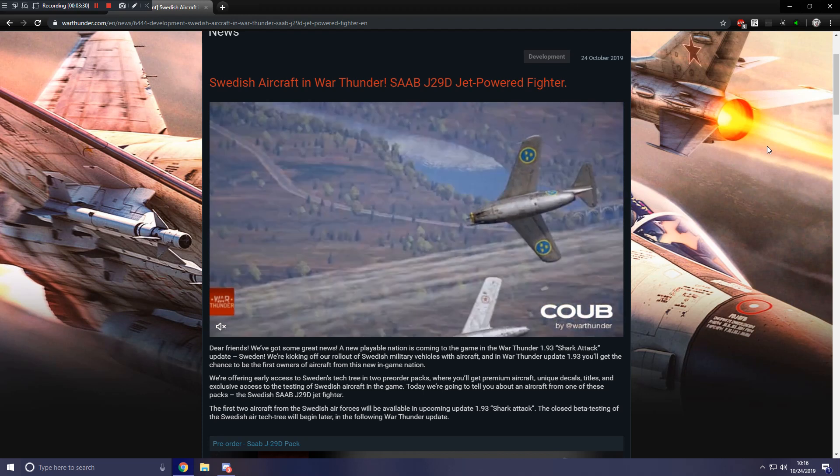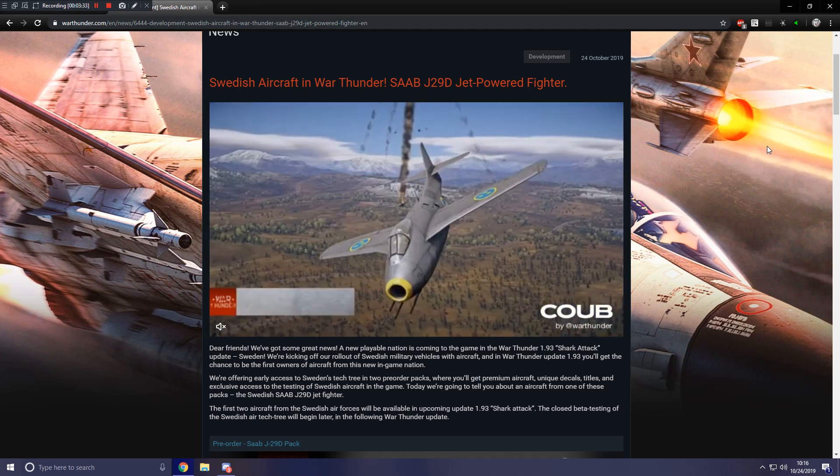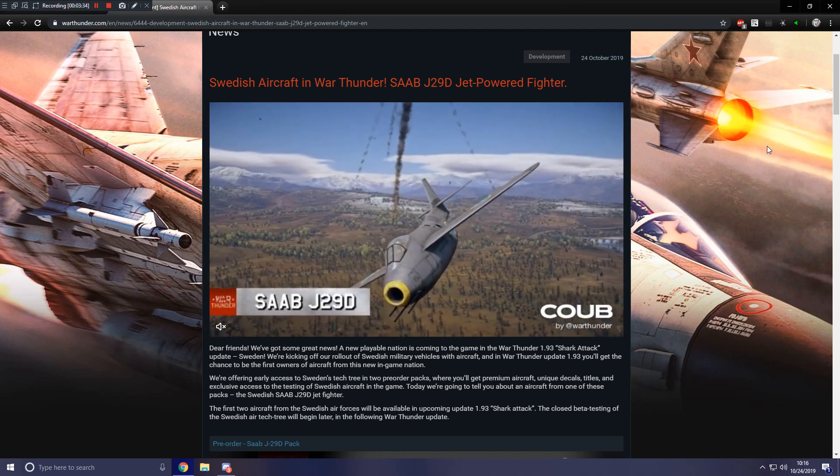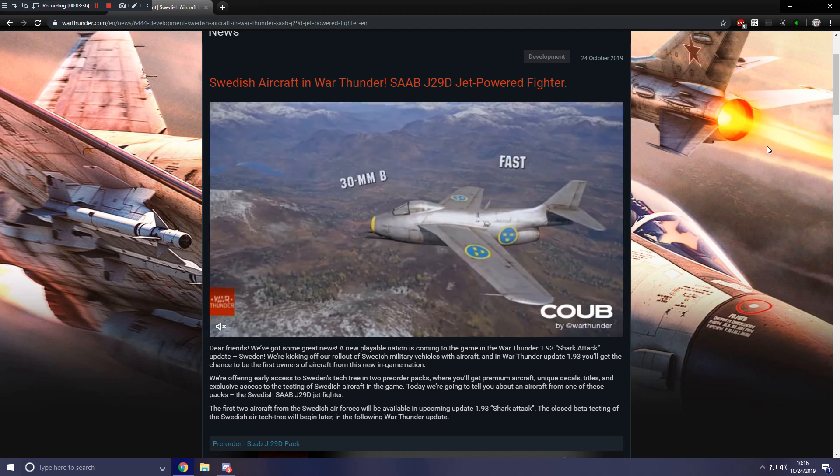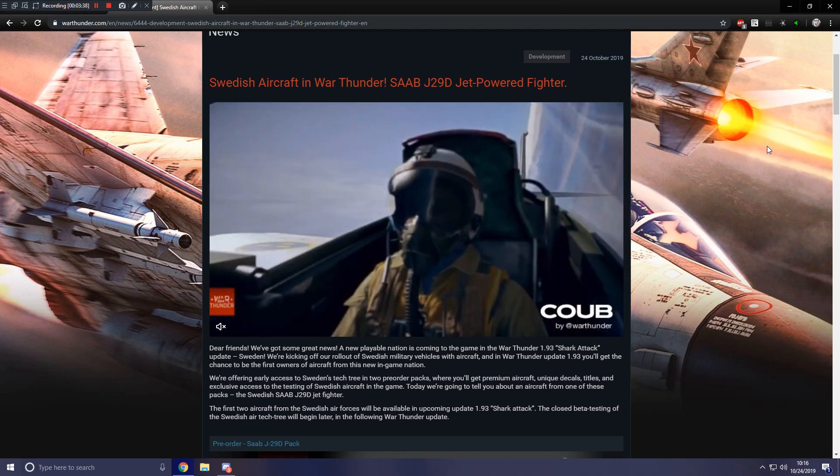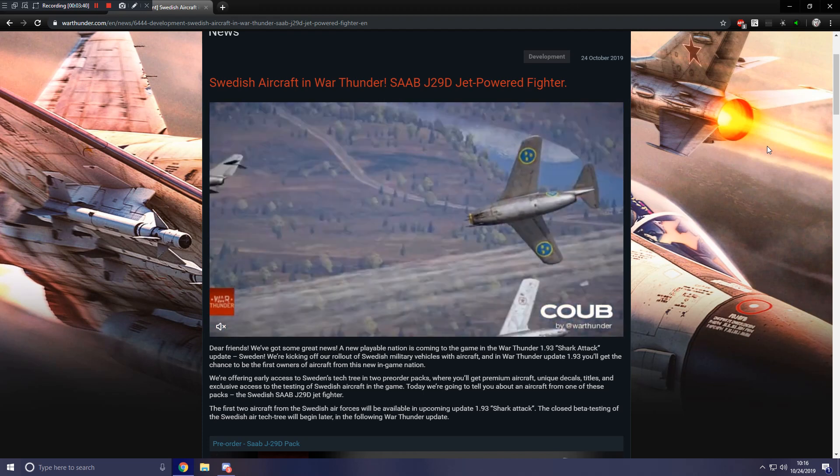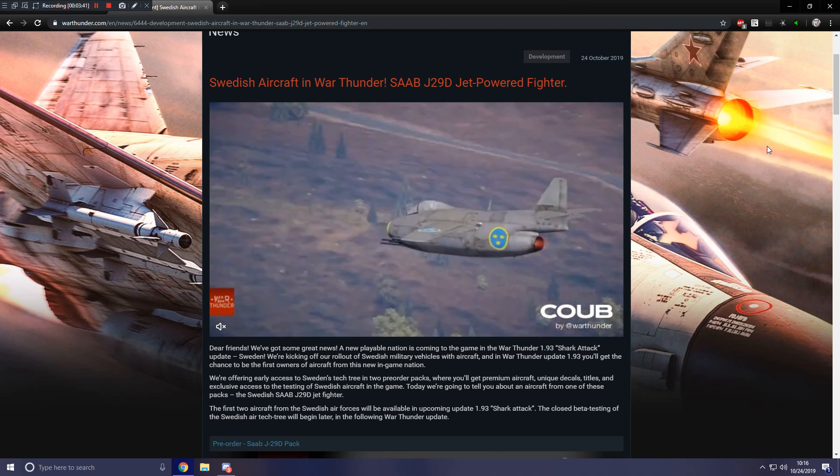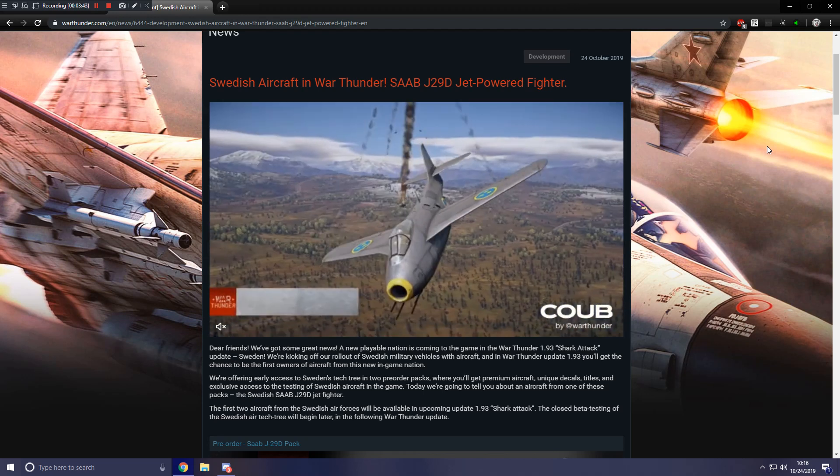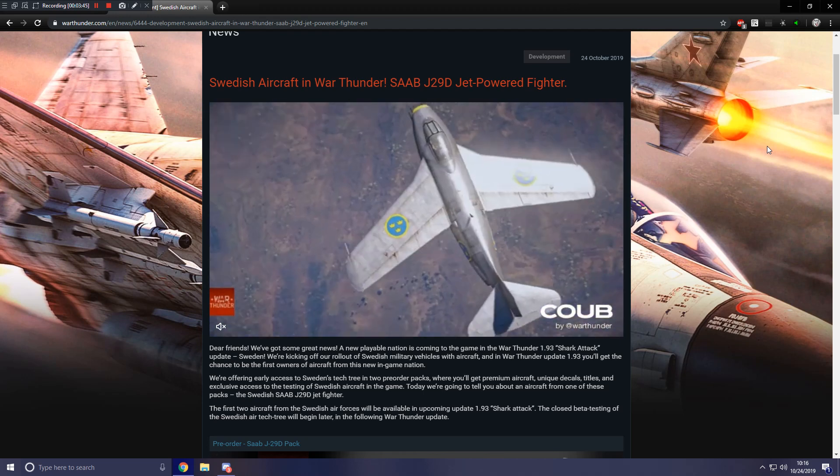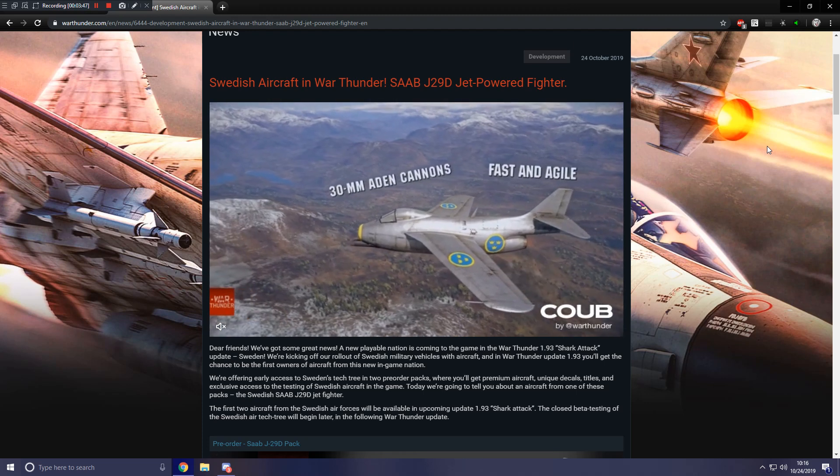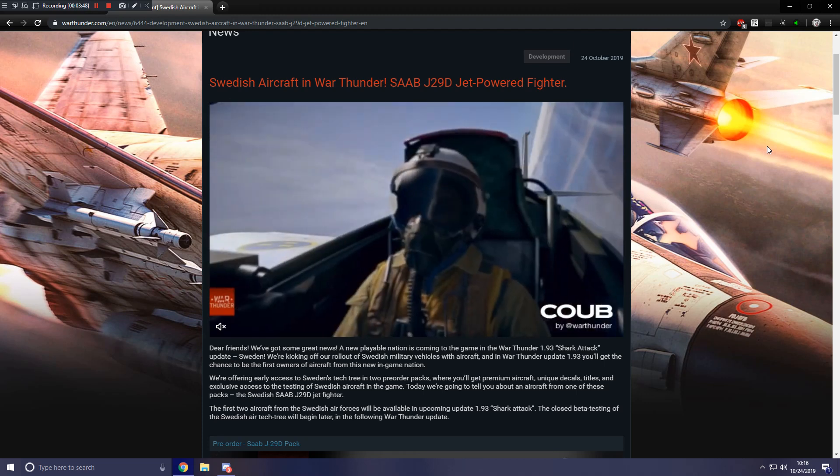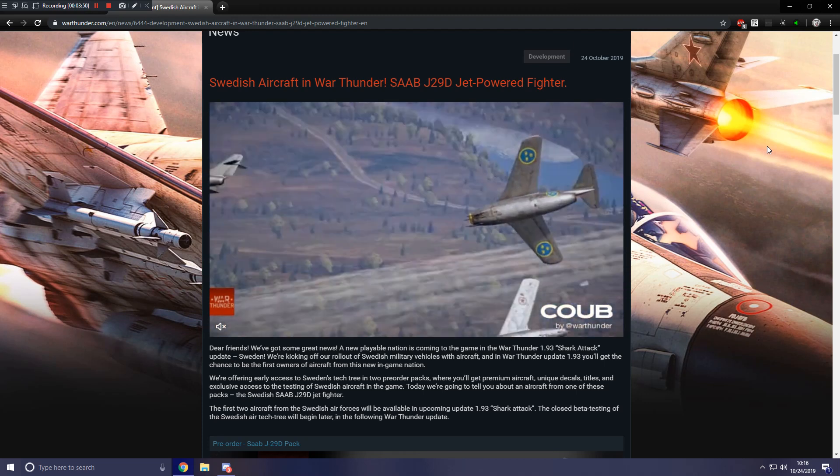But, does it say right down here? Yes. The first two aircraft from the Swedish air forces will be available in upcoming update 1.93. The closed beta testing for Swedish air tech tree will begin later in the following War Thunder Update. So update 1.95 will see the release of the Swedish aviation.